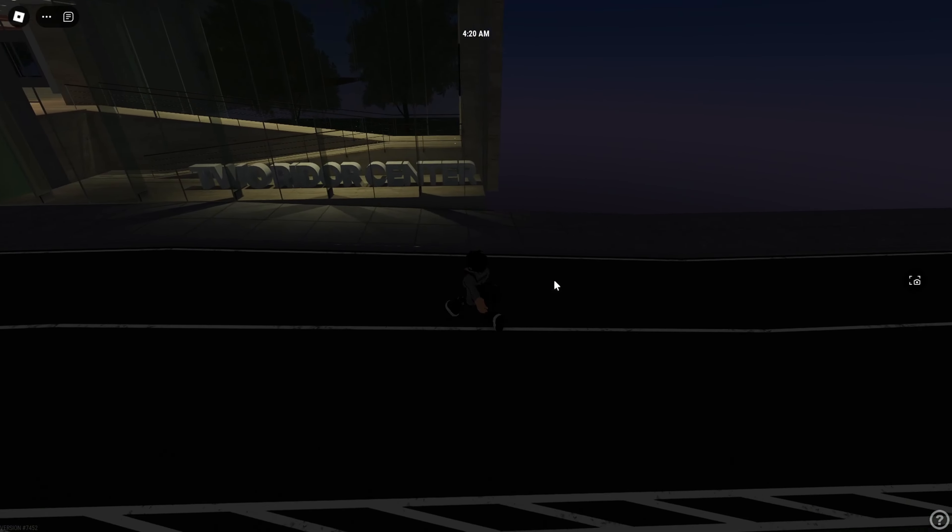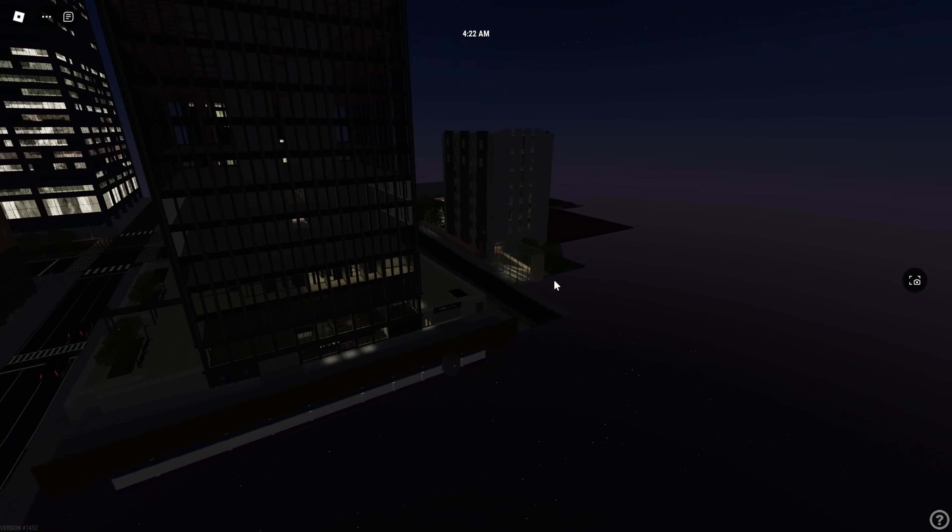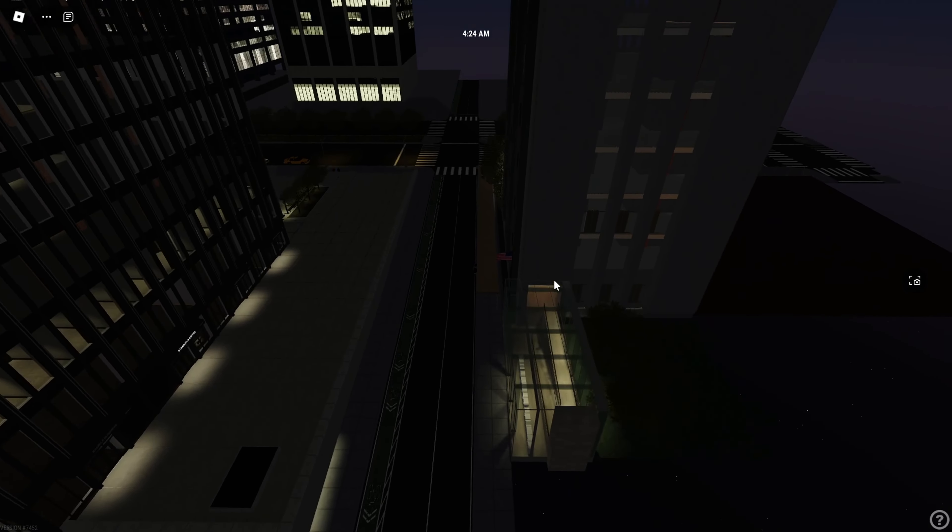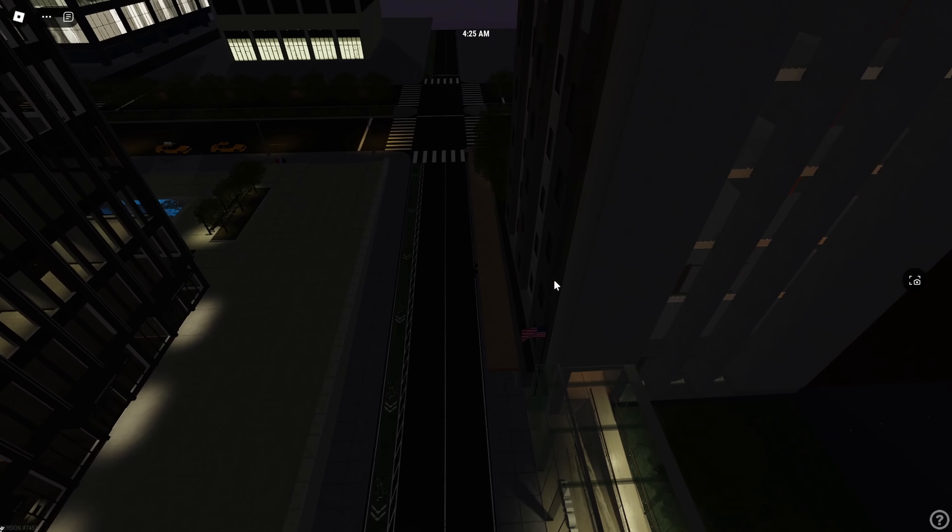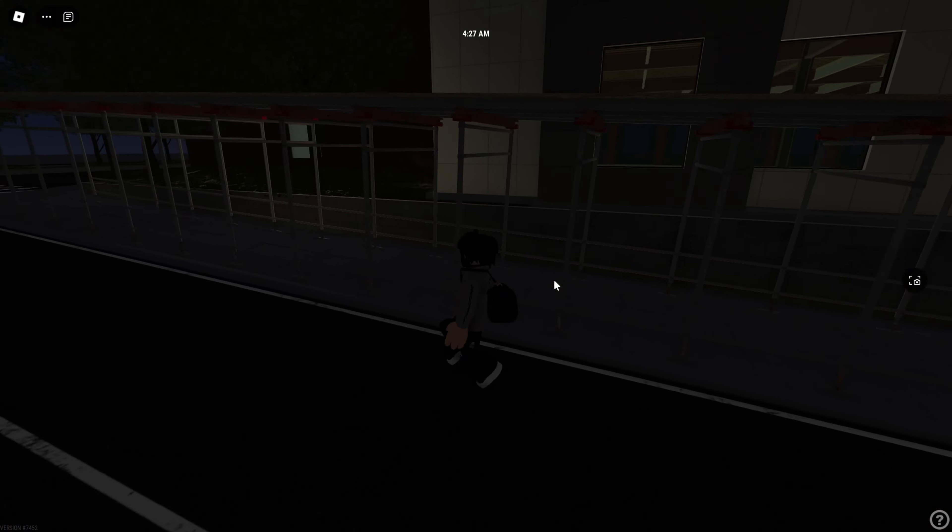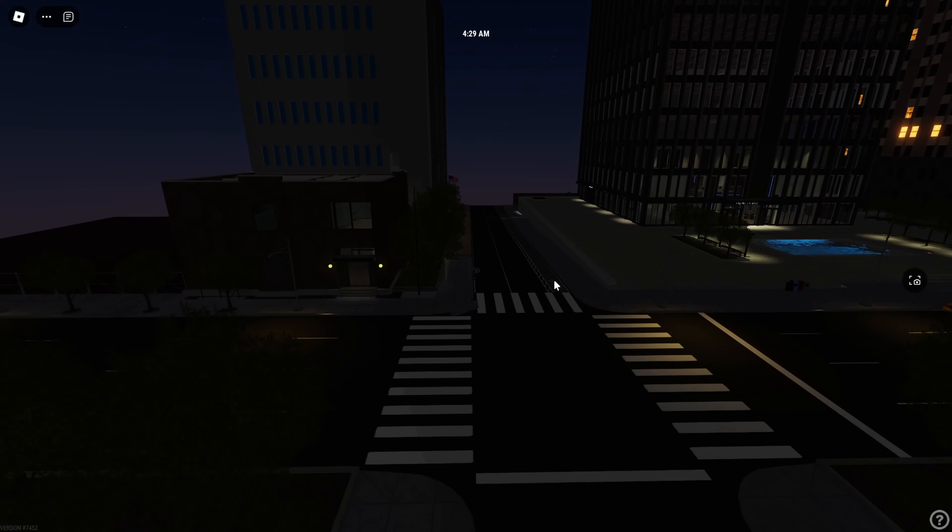I'm glad that they added elevators there. And now we have the Two Redor Center. This is a tiny, tiny little building. Okay, how do we even get in?